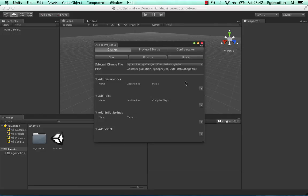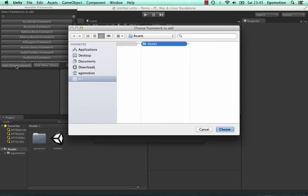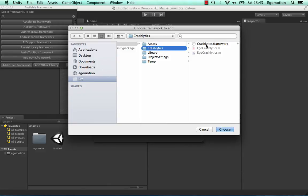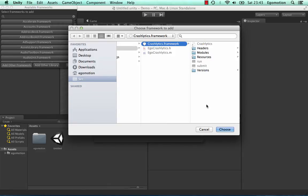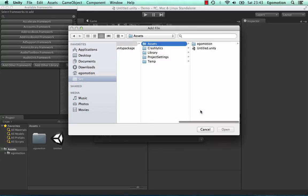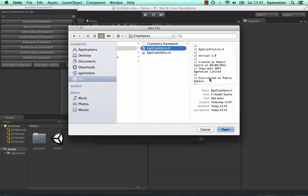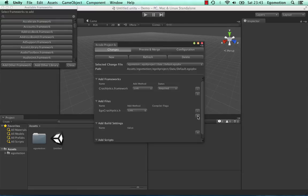Add the Crashlytics framework by pressing the plus button in the Add Frameworks section. Then press the Add Other Framework button in the Frameworks browser and select the Crashlytics framework. Then add the two EgoCrashlytics files by pressing the plus button in the Add Files section and selecting each one.